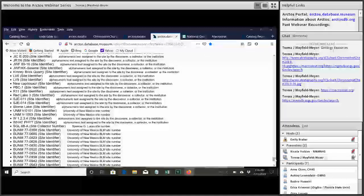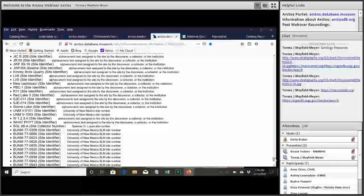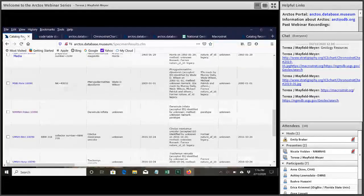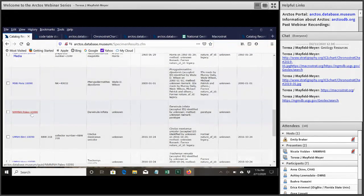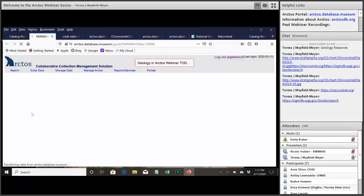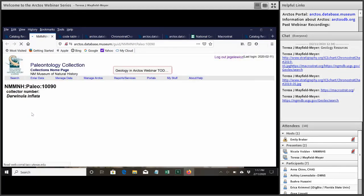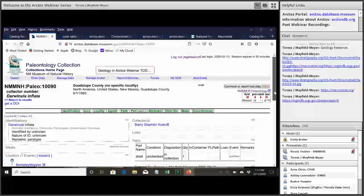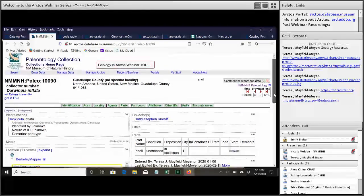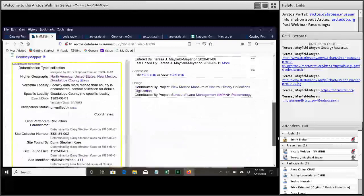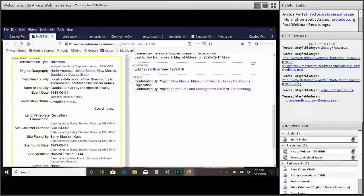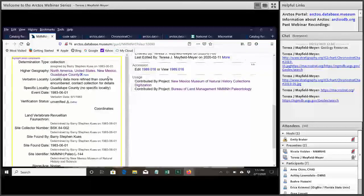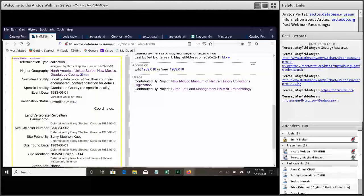So for the specimen records where we have these private localities, you can see, I'll go back to this first one we were looking at. And this one we haven't added the research locality, so the locality that has all of the detailed information. The only one we have is the public. And you can see it's very vague. All we're offering up is county information and certain information about the locality attributes. So the stratigraphy and who found it and when and if there are any numeric identifiers related to it.